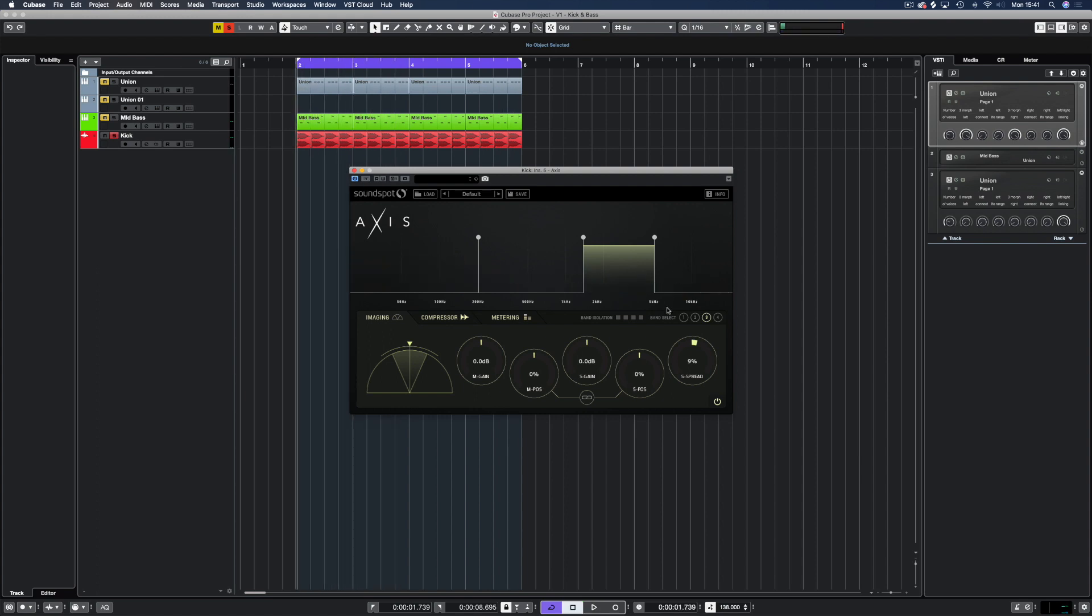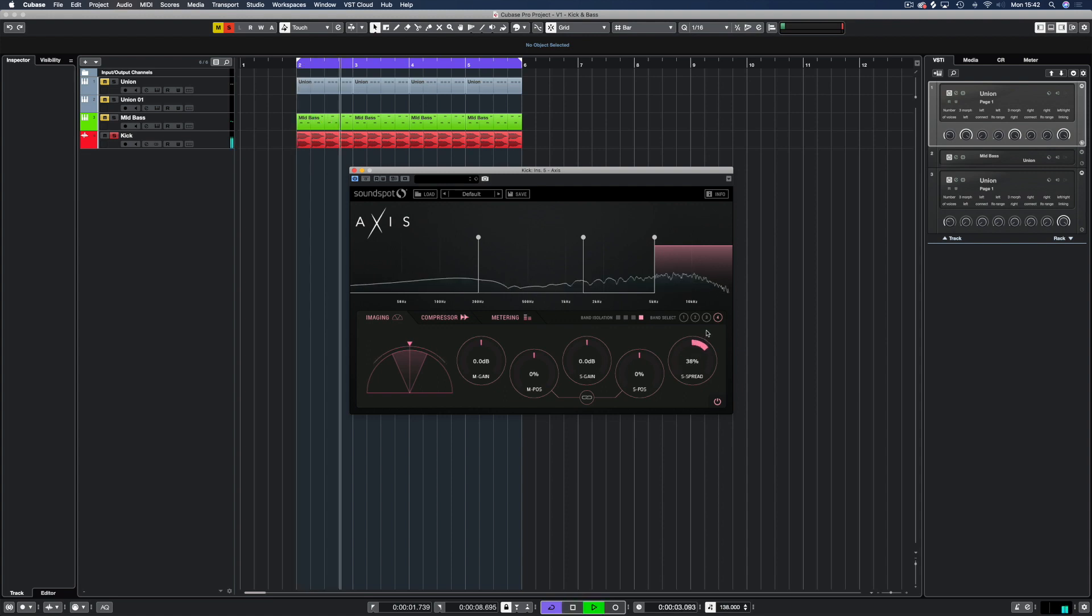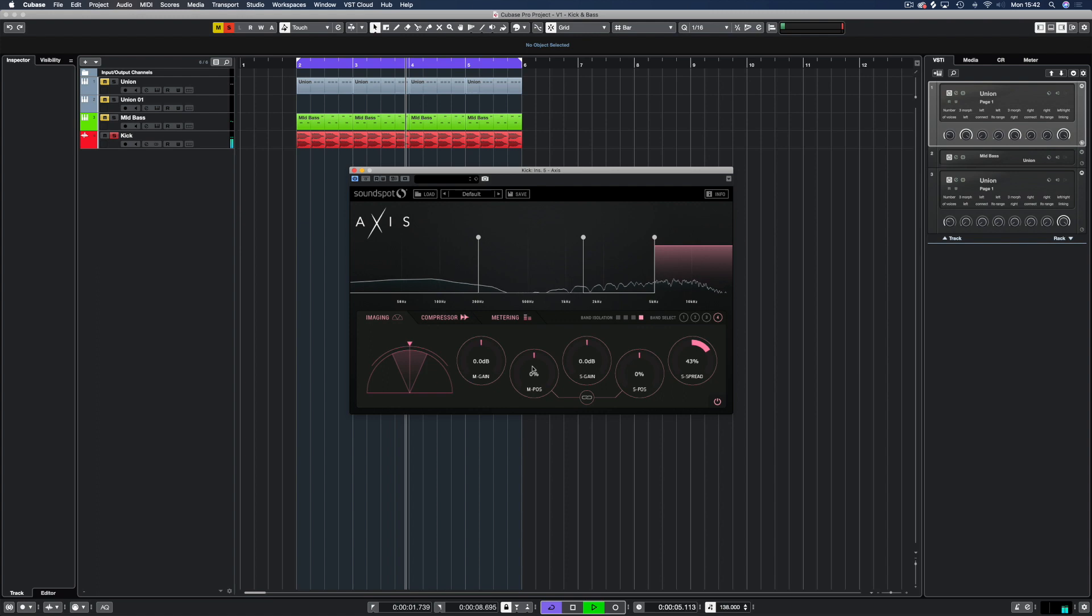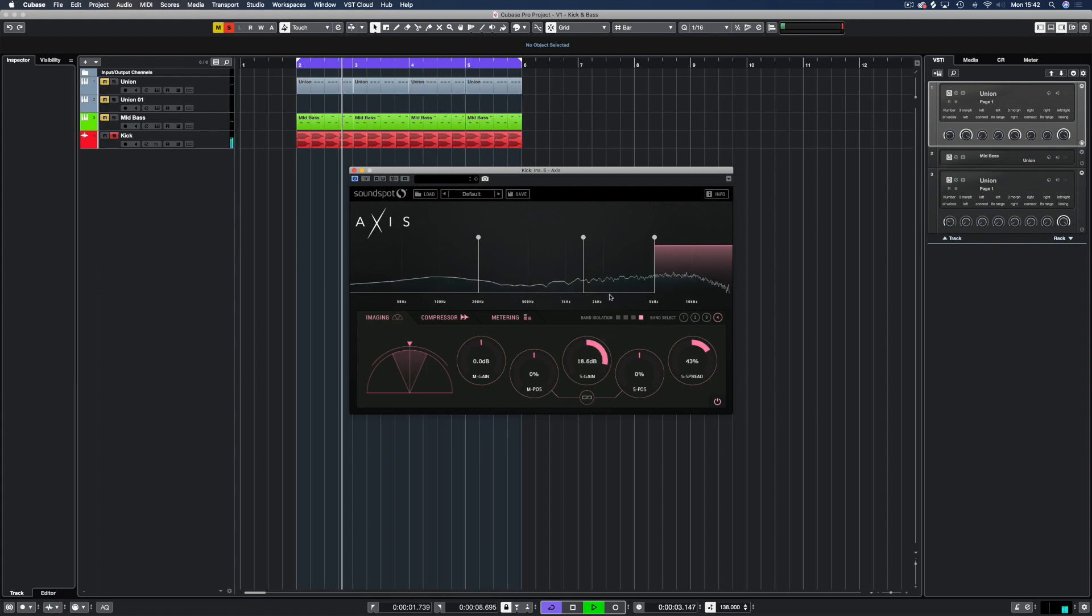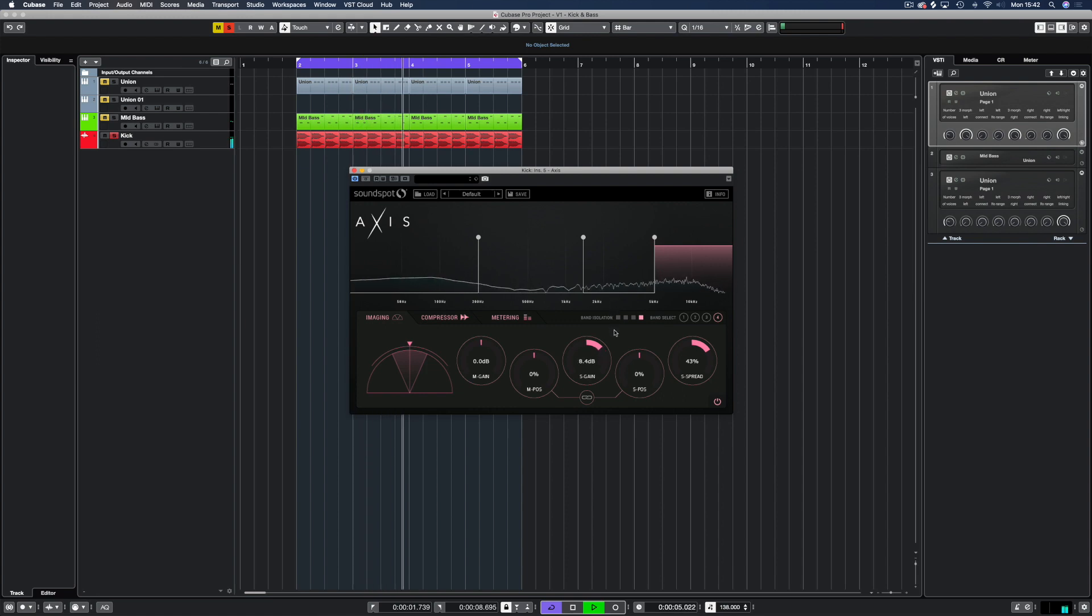And finally moving on to band 4 we're going to isolate this and increase the stereo spread just a little bit more than what we did on the upper mids. I'm going to increase the side gain just a little bit. Just dial it in and pull it back.